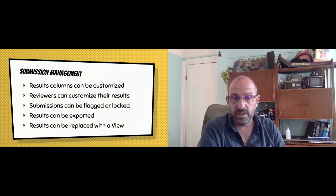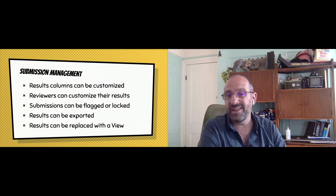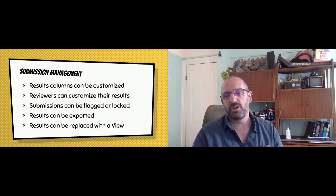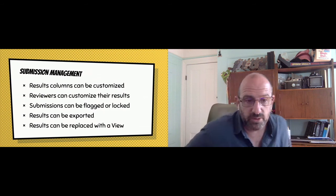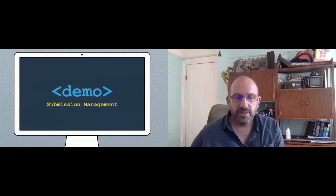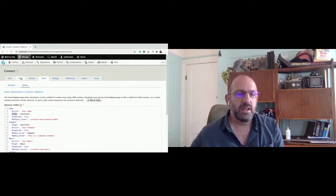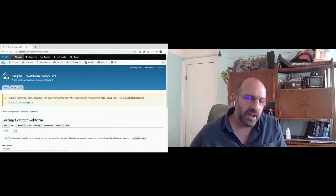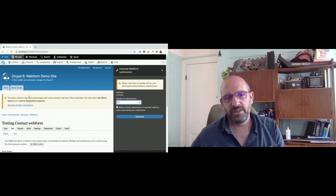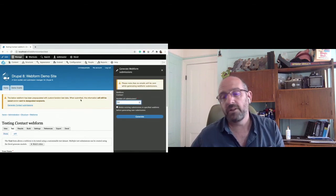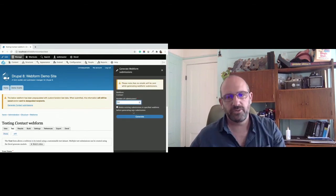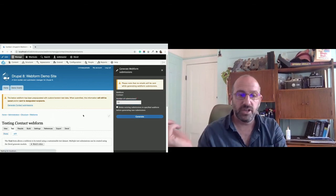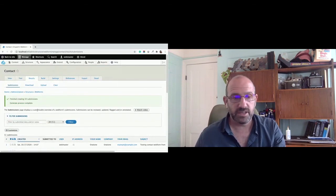Submissions can be flagged or locked, and results can be exported or replaced with a view. If you don't like the out-of-the-box results, you can go into the Drupal Views module and create a custom view. To demo this, I'll go to the test tab and generate 50 submissions using the Webform Develop generate module.